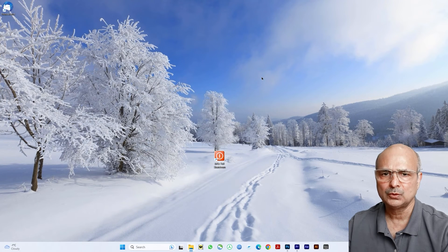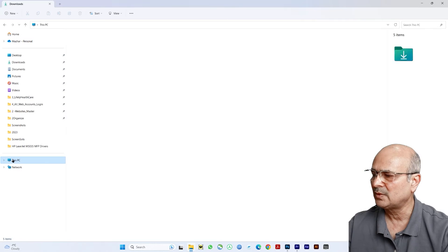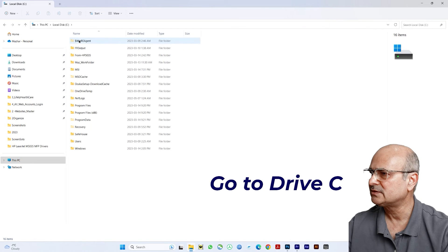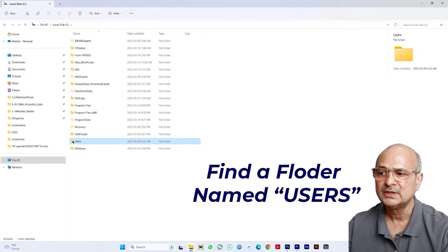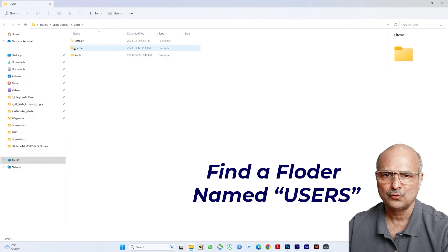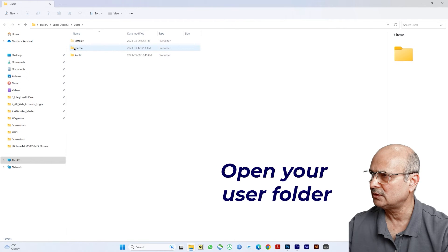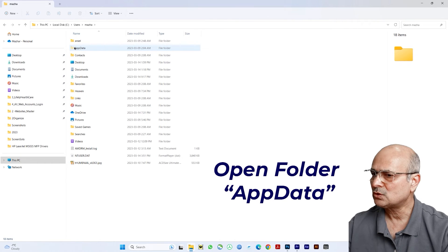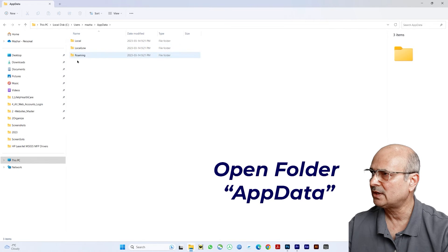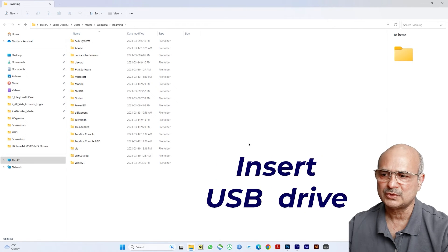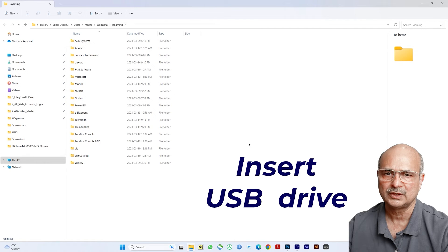Now we need to find the Roaming folder on this new PC. Open Windows Explorer and click on Local Disk C. Find the Users folder and open it, then open your user folder. Inside the user folder, find the AppData folder and open it. Then open the Roaming folder — this is where we are going to bring our data. Insert the USB drive into this computer.